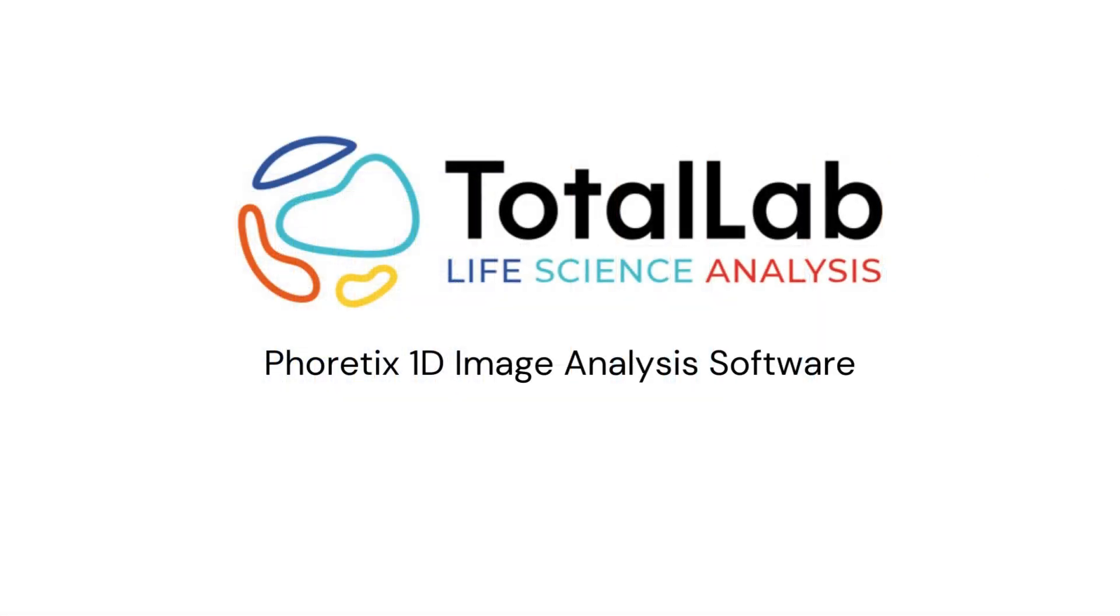As ever, thanks for watching, and if you'd be interested in trialing a copy of Phoretics 1D to use with your own data in your own lab, please check out the links in the description below.